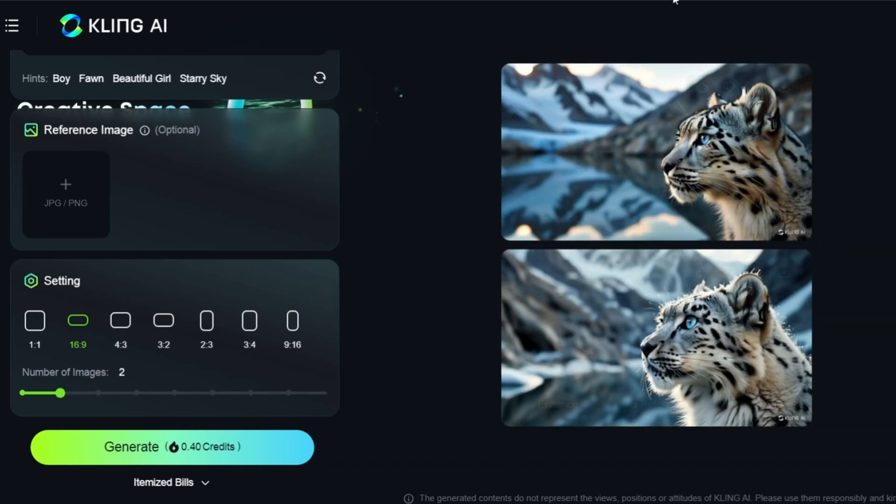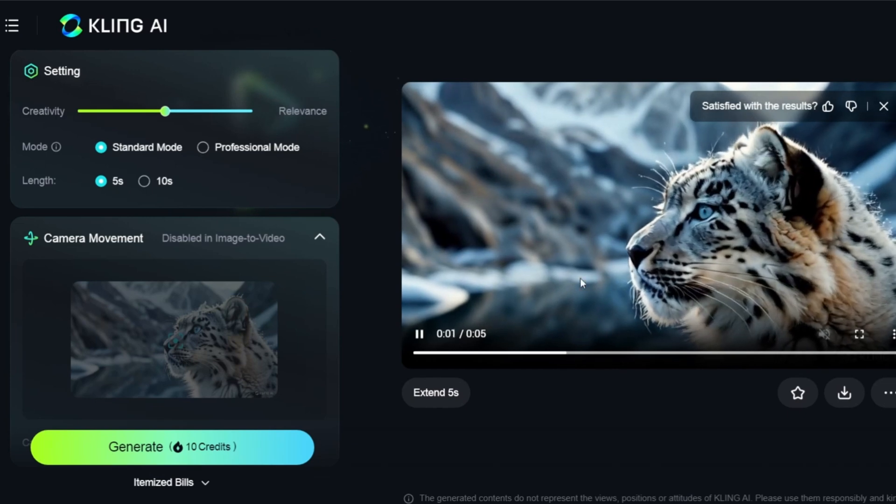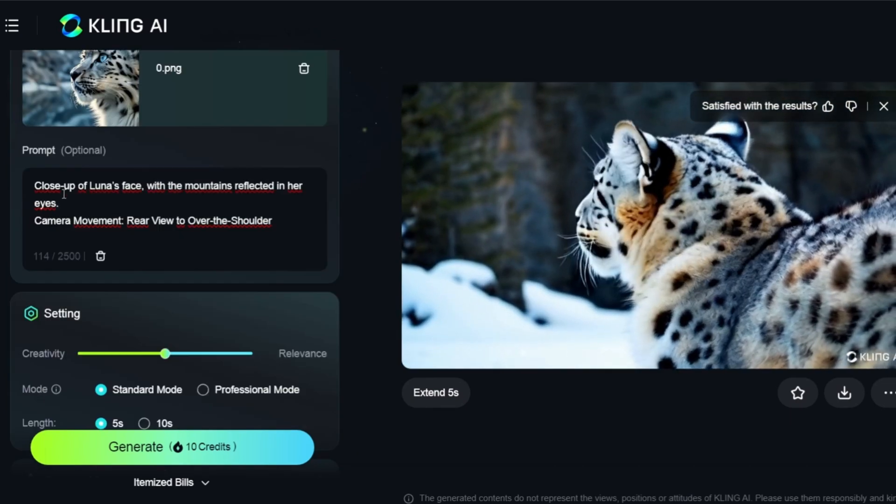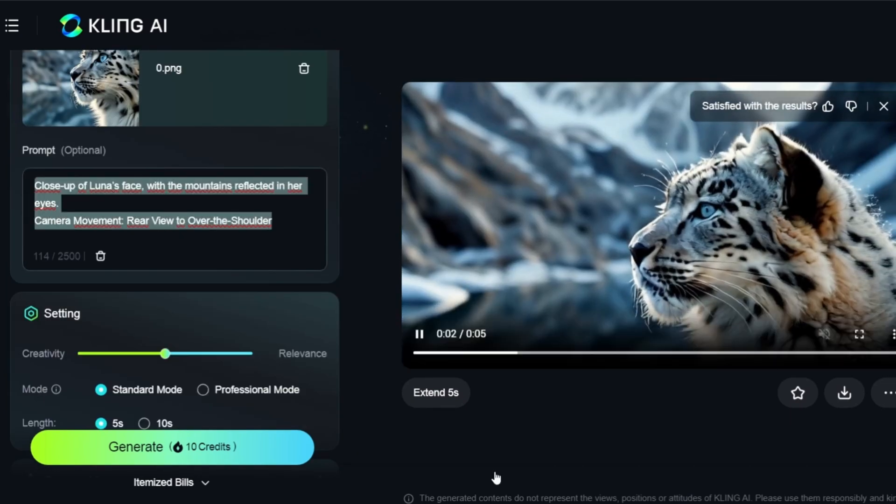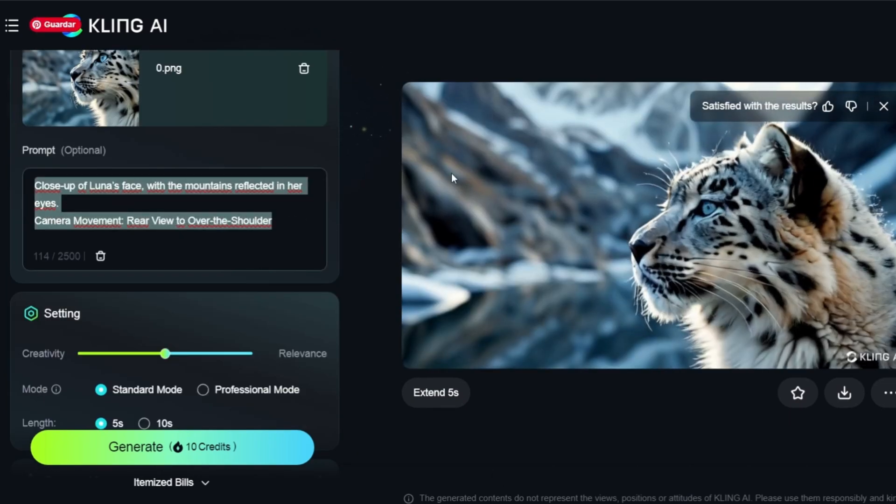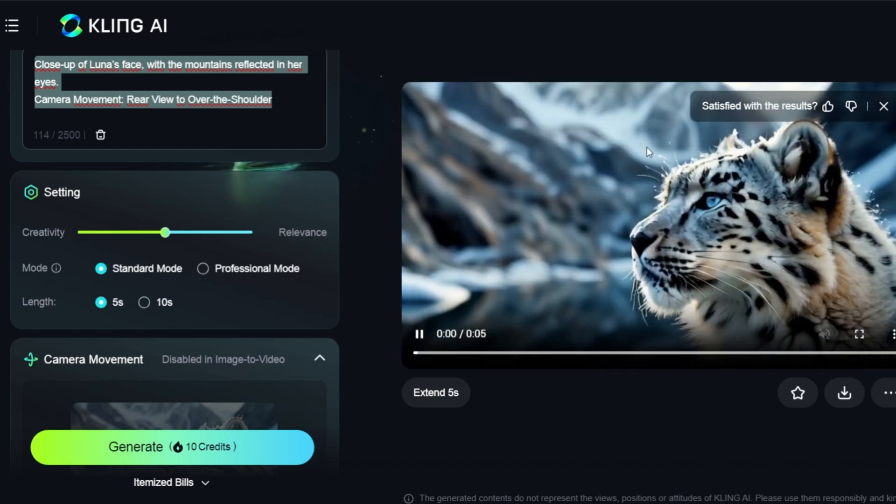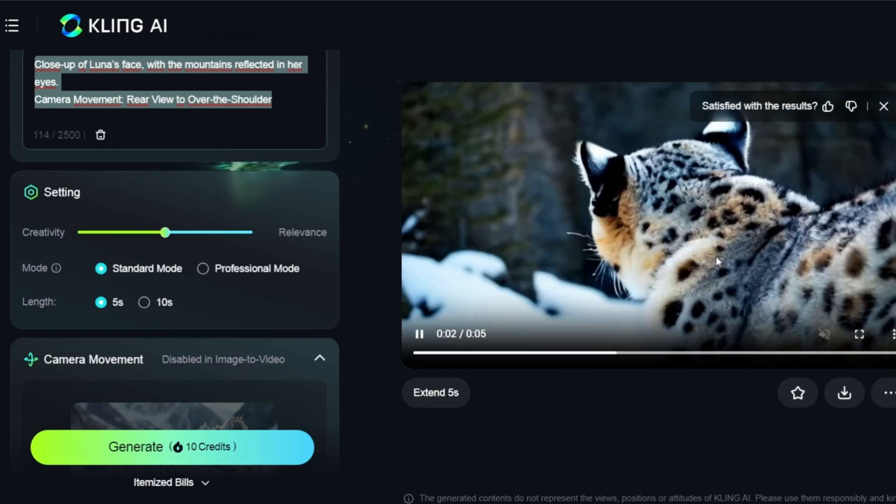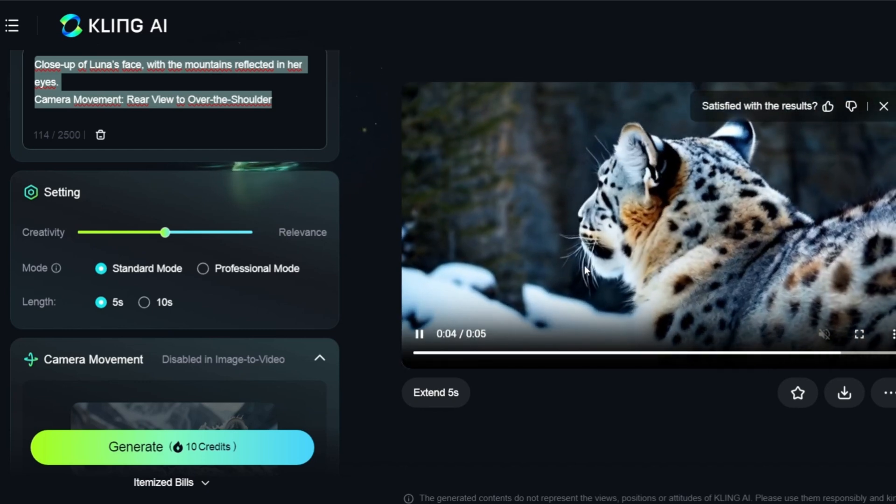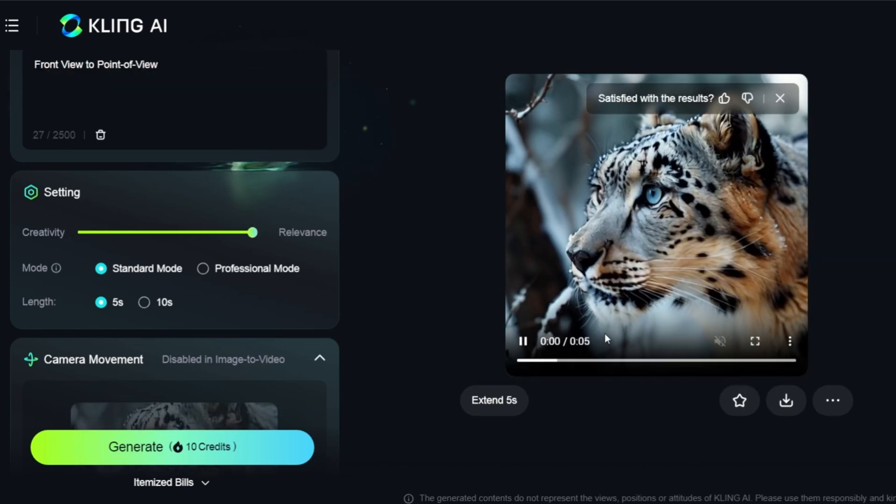I'll then click on bring to life to jump to the next screen where I can copy the camera movement and video generated earlier. The result is a perfectly cinematic snow leopard. I can also generate different videos, such as one with the snow leopard's head or walking around.